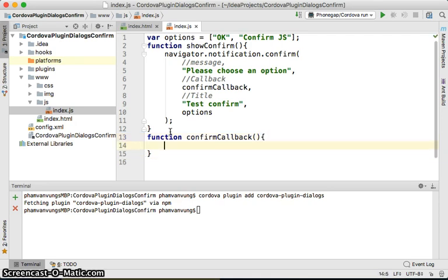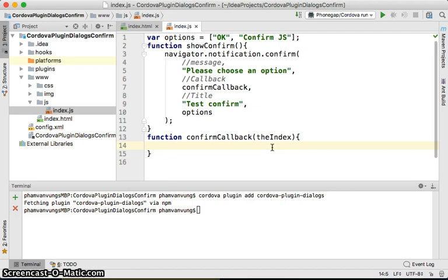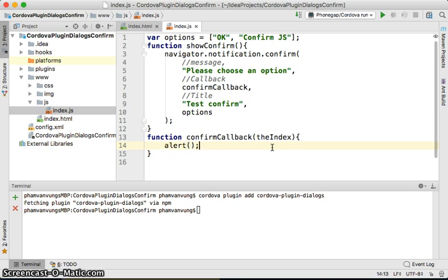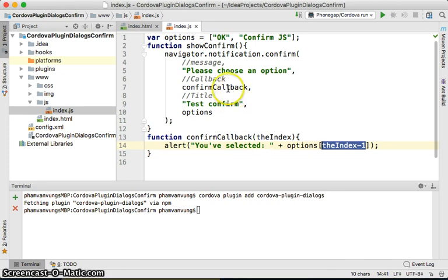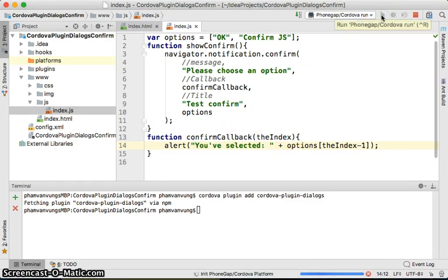In the confirmCallback function, we'll use an alert to show 'You have selected' and then options at index minus one — because the confirm callback returns index starting from 1, but our array is zero-indexed. That's why we do index minus one to get the correct array element.